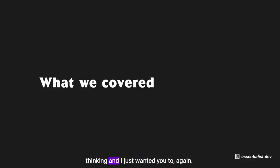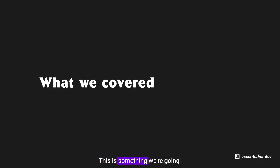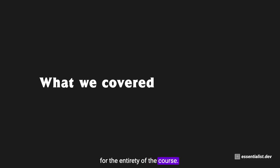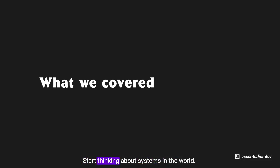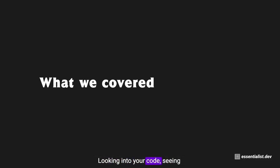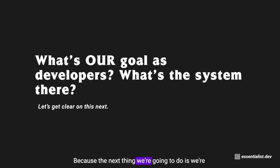So this was a quick little video about systems thinking and I just wanted to plant this in your mind as a seed. This is something we're going to see a lot moving forward. It's a foundational mental model for the entirety of the course. So start thinking about systems in the world, in reality, looking into your code, seeing if you can identify those as well.